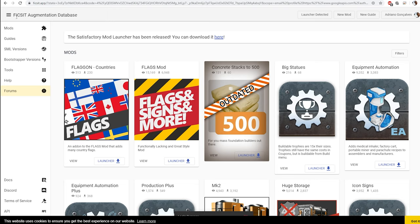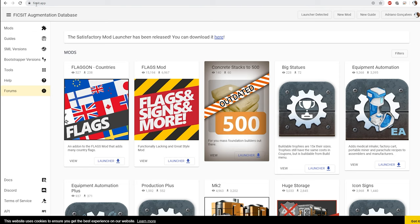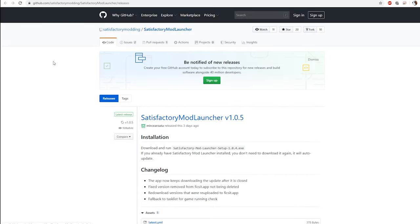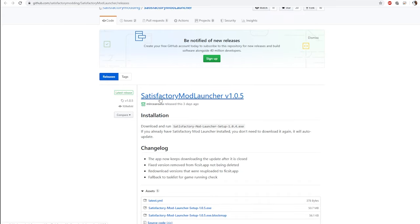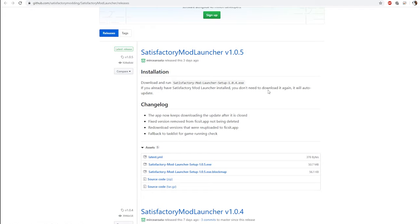All you have to do is go to the fixit.app webpage. Right here on the headline, it says Satisfactory Mod Launcher. You just go and download it. Otherwise, you just Google it for Satisfactory Mod Launcher. It should be a GitHub page on the latest release, if you don't have it already.